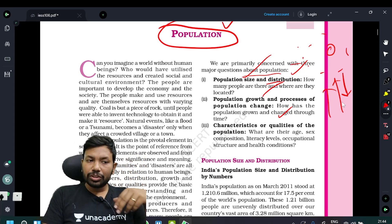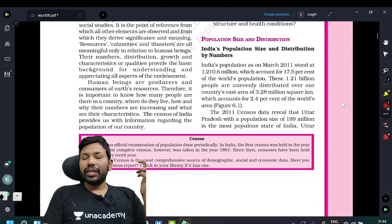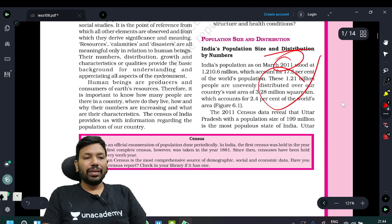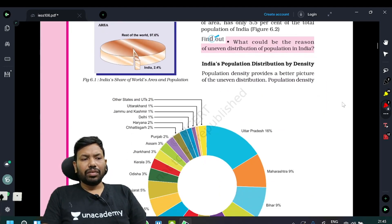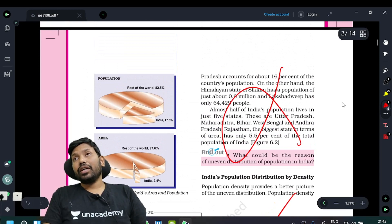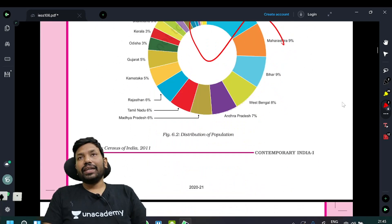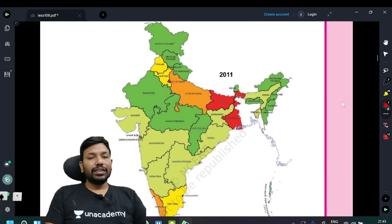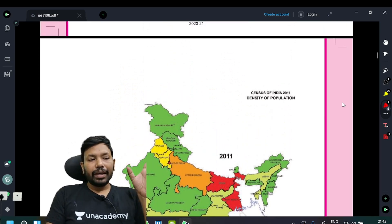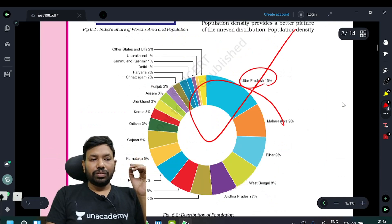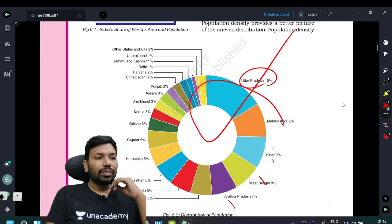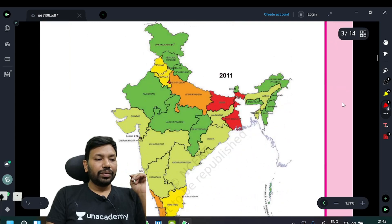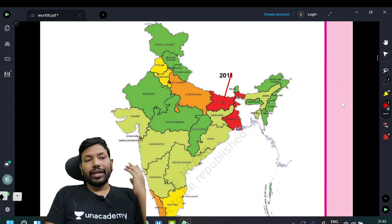We serve the country, so India's population size and distribution are important. You can go and have a look — this chapter covers the general trend in a simple way.